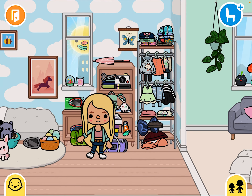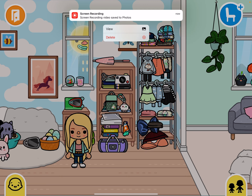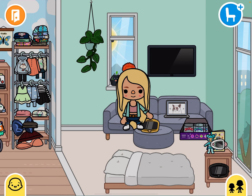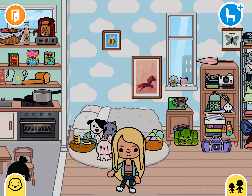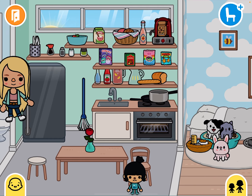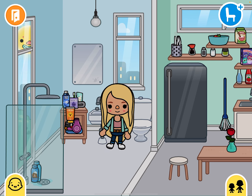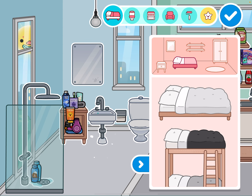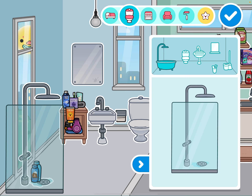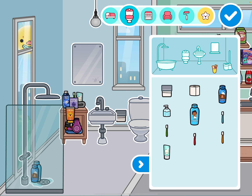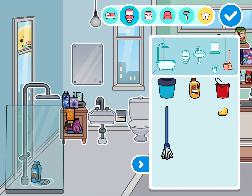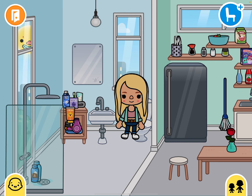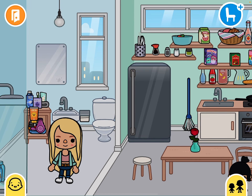Hey guys, welcome back or welcome to my channel! In today's video I'm going to be giving you guys some free house ideas because I think they're actually really useful. I'm going to be showing you where I got all this stuff. The first tip for getting a good free house is that you want to use the furniture they gave us - there's a free shower and stuff, and I think it's really nice of them to give us free stuff.